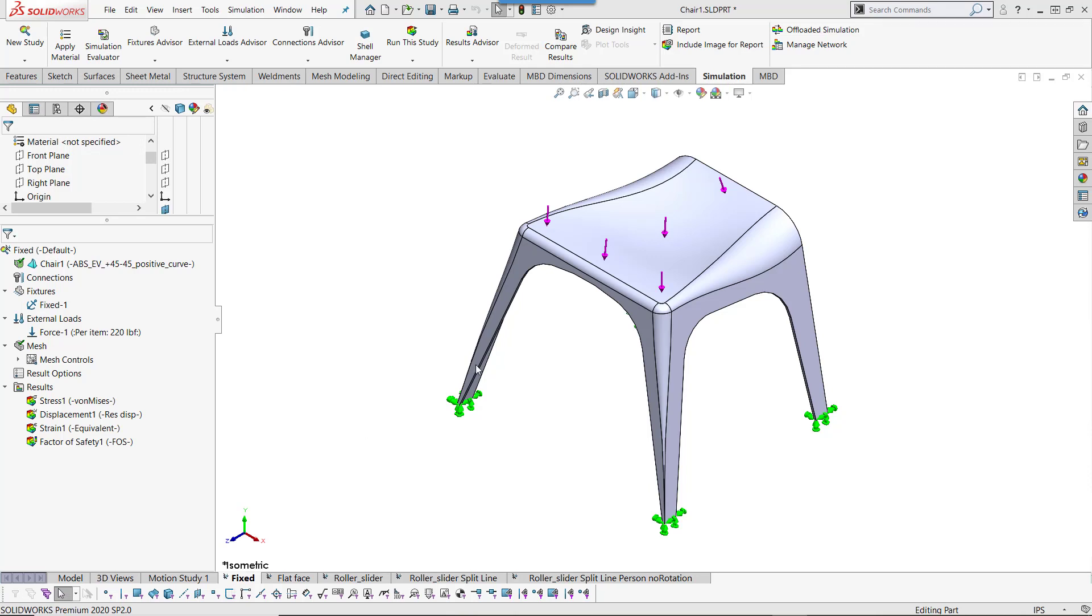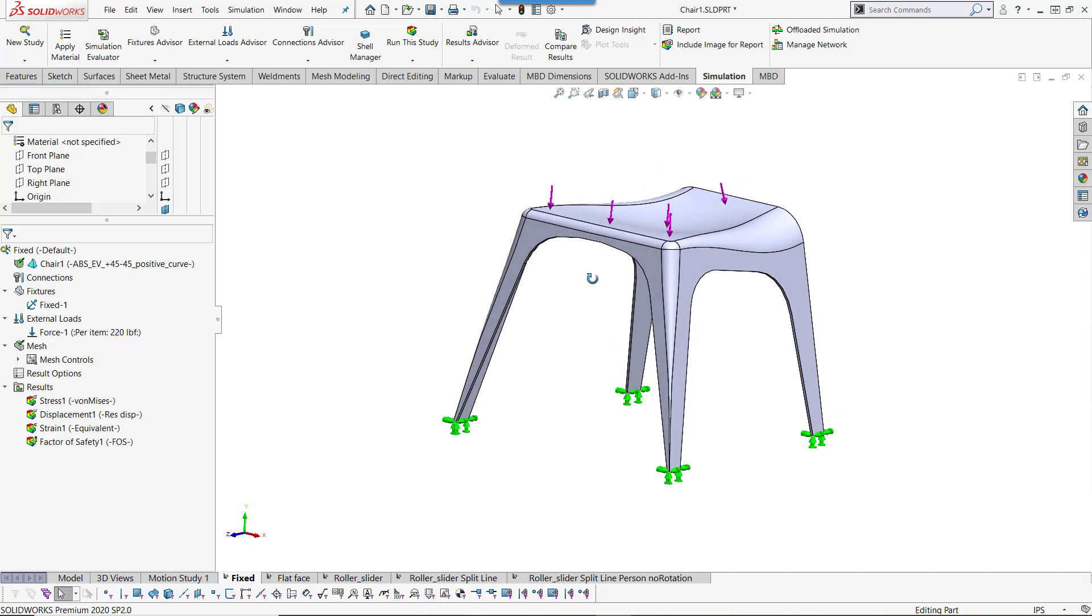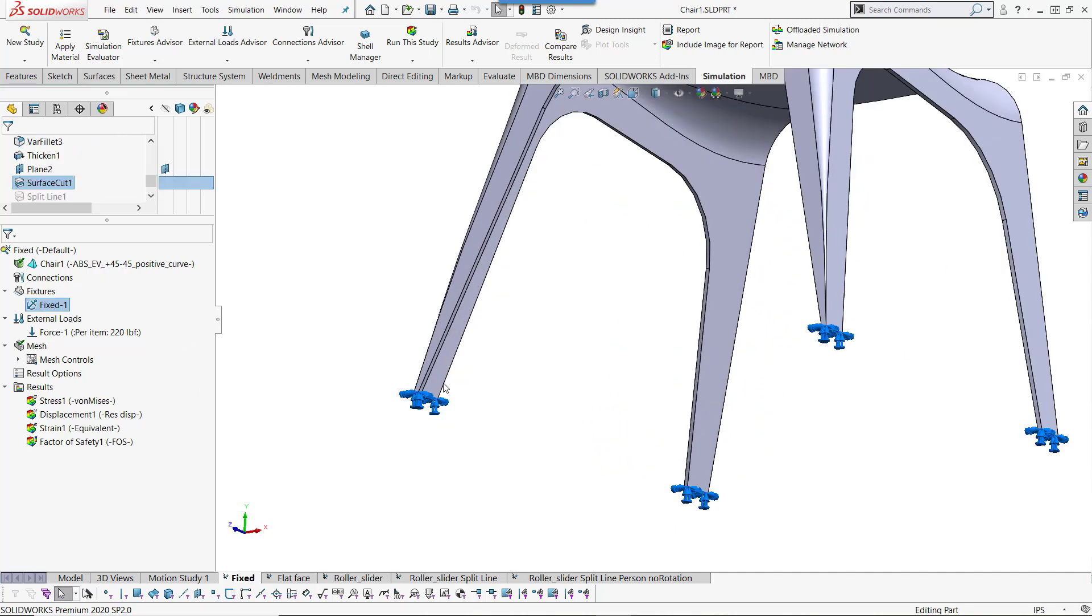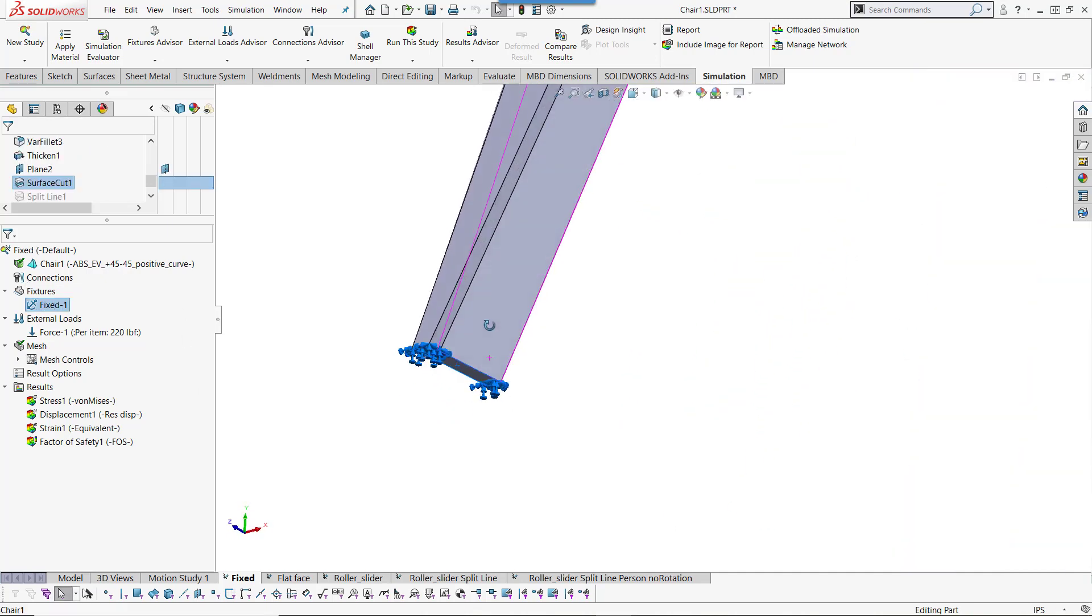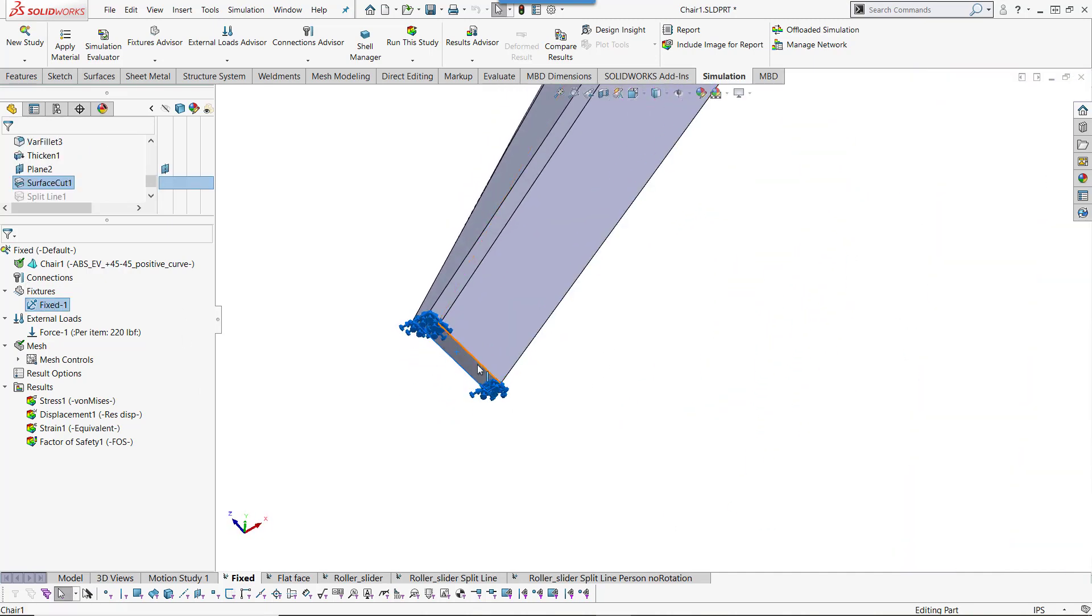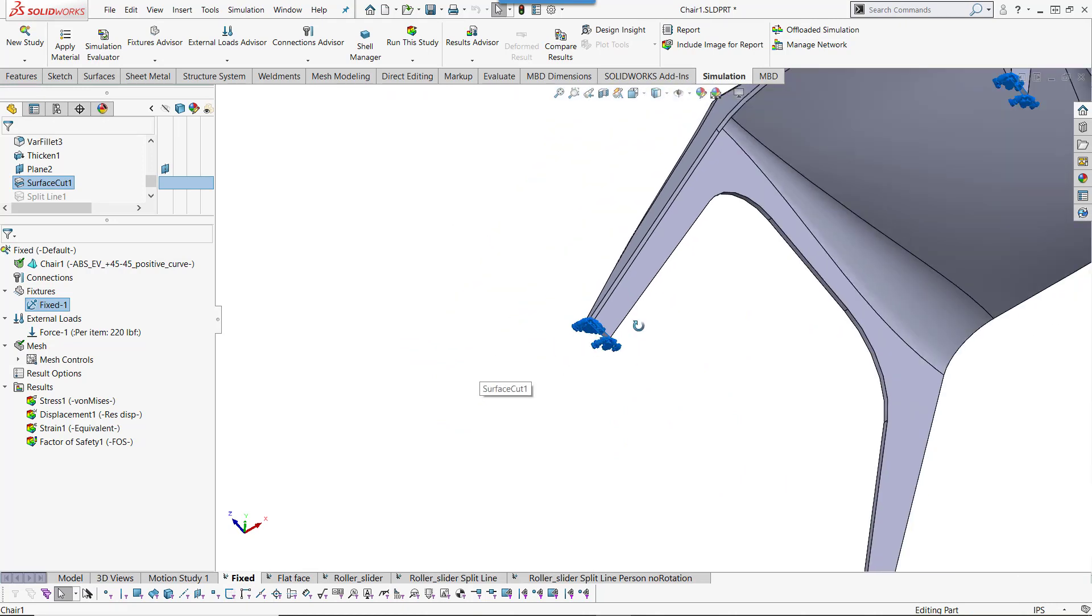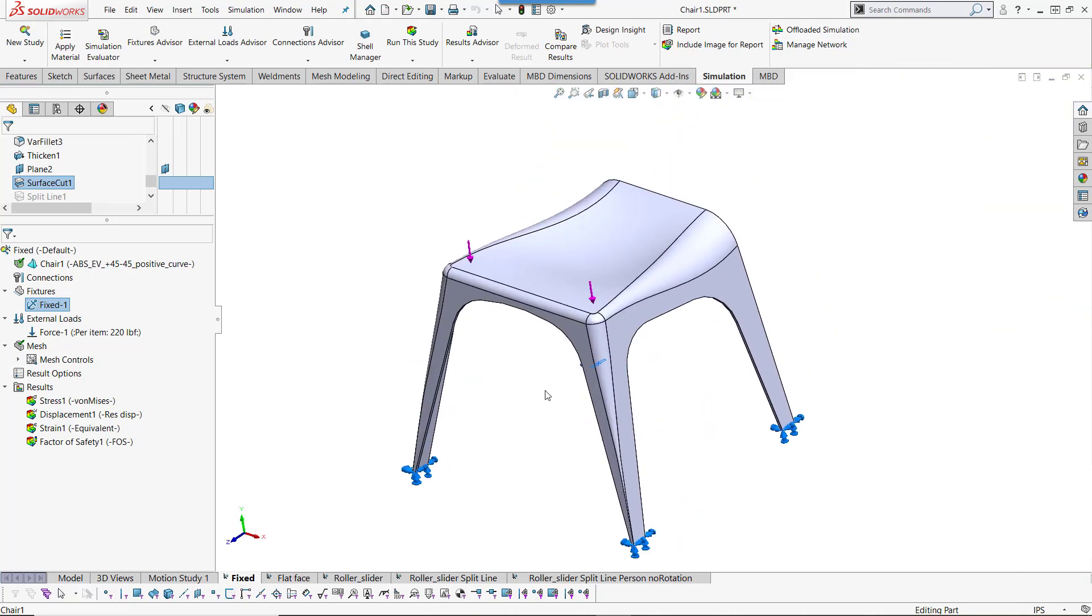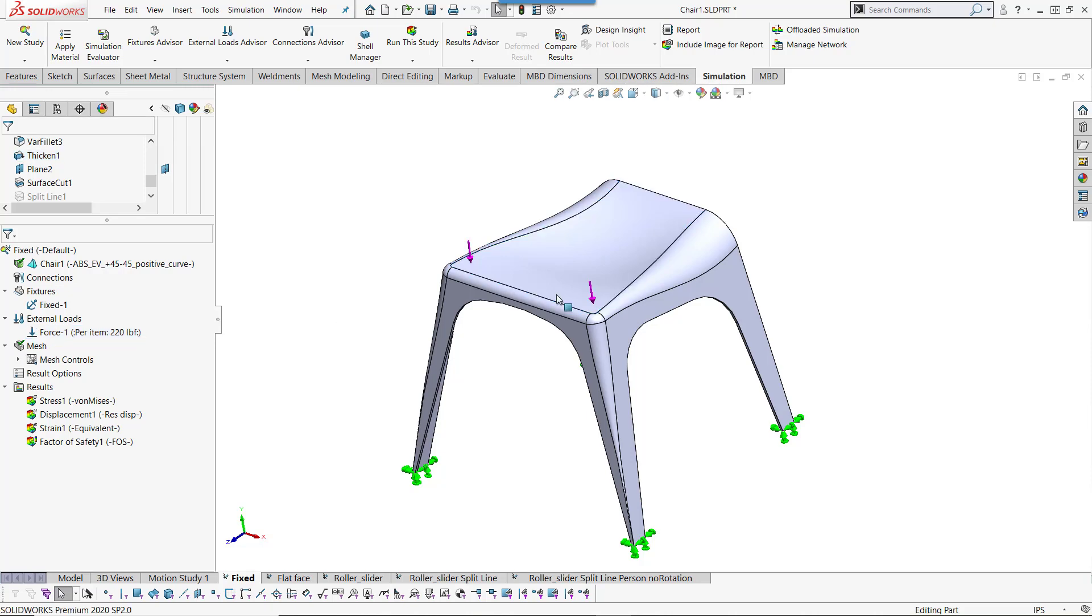Here I have the model of the chair. The study setup is pretty simple. I ended up using a fixed face on the bottom of these legs, and then putting a force on the top of the chair where the weight would go, the weight of the person of 220 pounds.